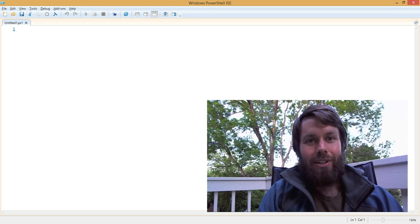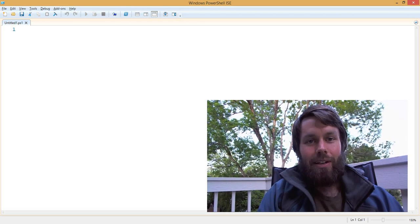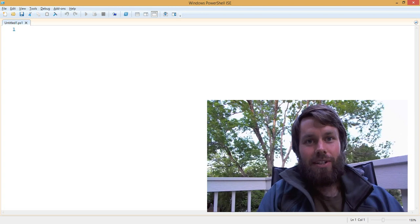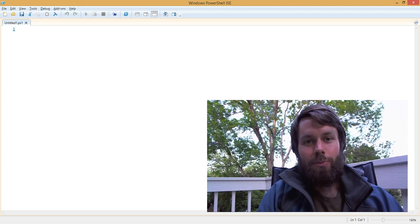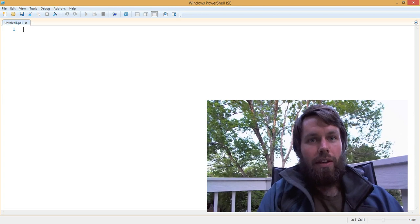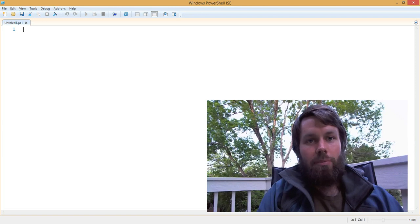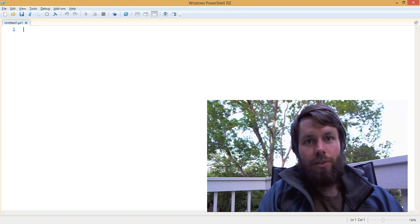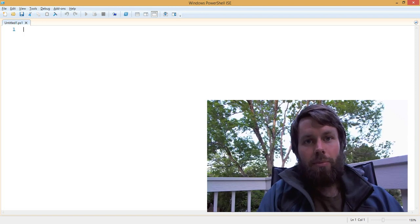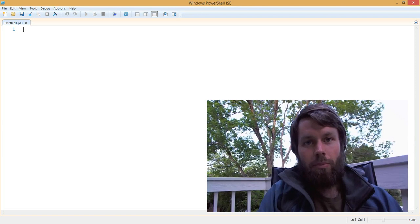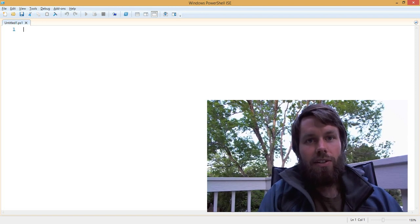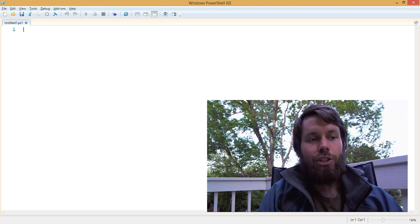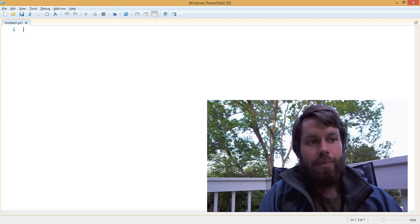Hi. Well, hello there from Fort Collins, Colorado. My name is Trevor Sullivan. I am a Microsoft MVP for Windows PowerShell, and I am an independent consultant focusing on the Microsoft Azure Public Cloud and the PowerShell automation language.